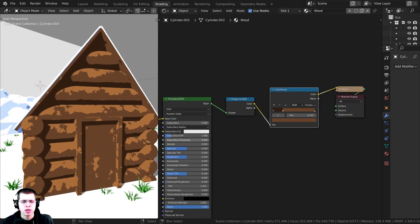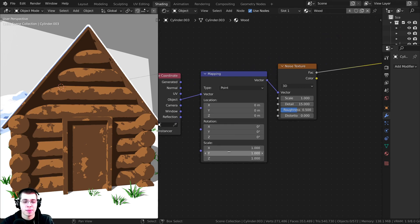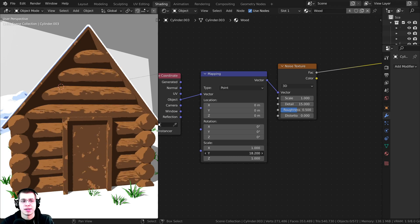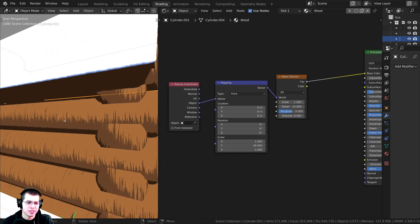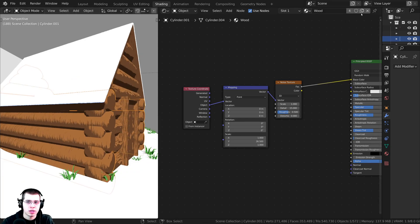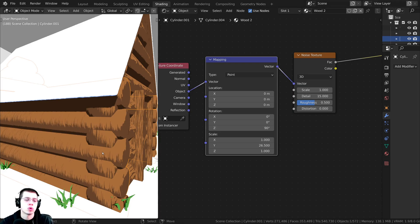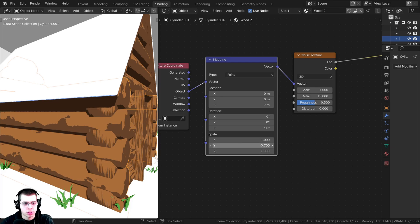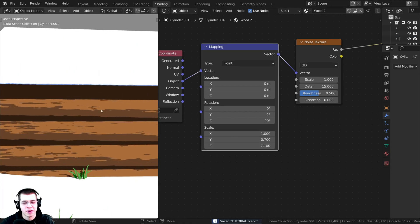To make the wood texture more convincing, scale the noise texture out on the Mapping node's Y scale — this stretches the noise along the object so it looks like wood grain. For side pieces with different orientation, duplicate the material, call it 'wood two,' change the Z rotation to 90, adjust the Y scale down, and turn the Z scale up. Now the wood texture aligns correctly on the side-facing object.